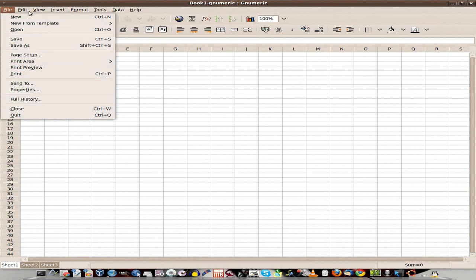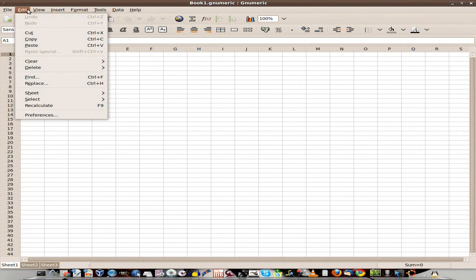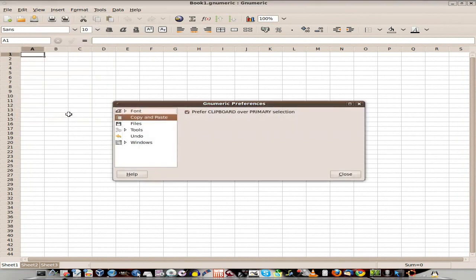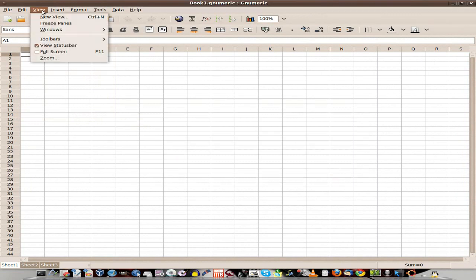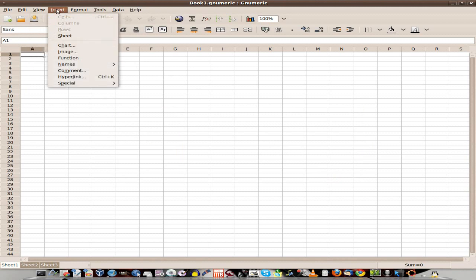Usual stuff in there. History. Edit. Preferences. Recalculate. We'll go down to Preferences. You can do all your copy and paste stuff. Just what you really need to do for the program to make it yours. Different views. Zoom. Fullscreen.